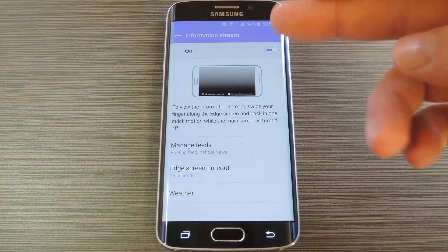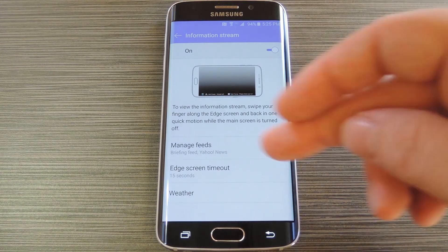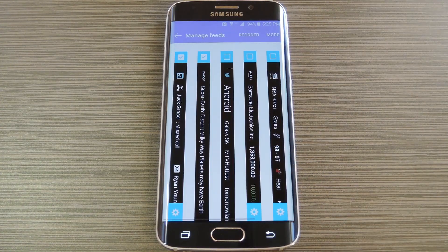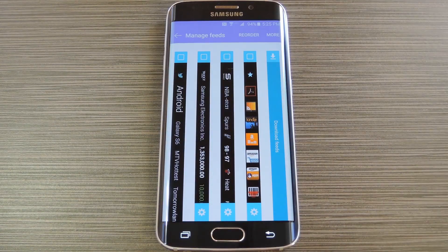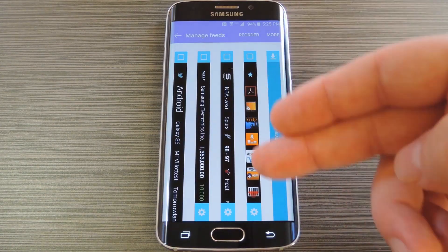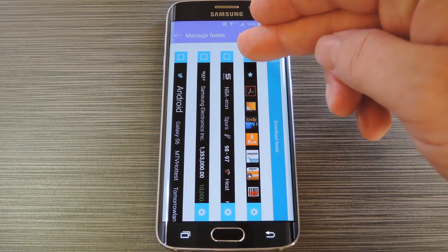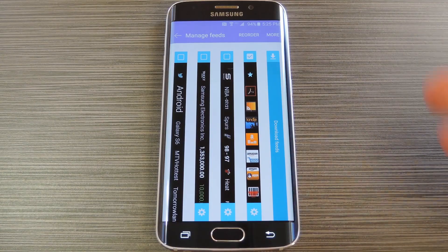From here, make sure that the feature is turned on and choose manage feeds. Then scroll all the way to the right end of this next menu to find the quick launch feed entry. After that, just tick the box at the top of this entry to enable the quick launch feed.